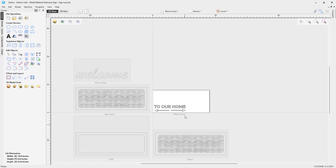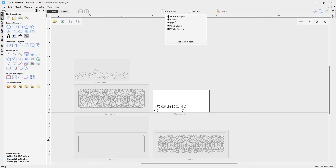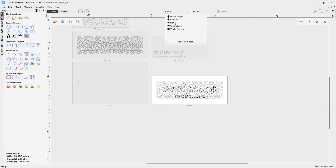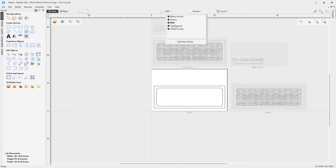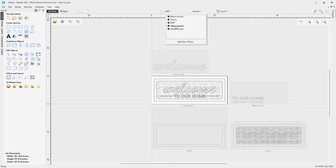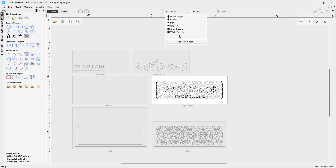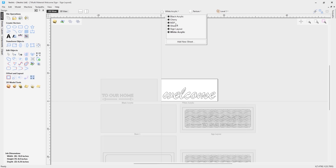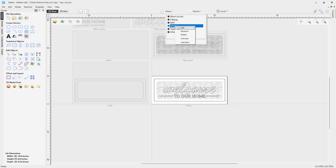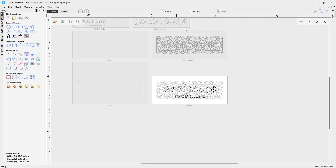We've added the functionality to access sheets directly from the drop down option on the document toolbar, where you can now quickly add new sheets or switch between sheets, reducing the need for you to navigate away from your workspace to go into the Sheets tab.